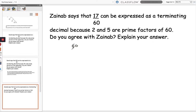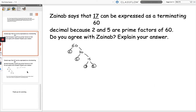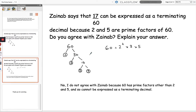Decomposing a number into its prime factors means breaking it down and expressing it as its prime factors. 60 divided by 2 gives 30; 30 divided by 2 gives 15; and 15 divided by 3 gives 5. So my conclusion is that no, I do not agree with Zainab, because 60 has prime factors other than 2 and 5 — namely 3 — and so 17 over 60 cannot be expressed as a terminating decimal. Thank you very much.